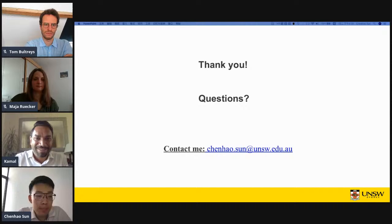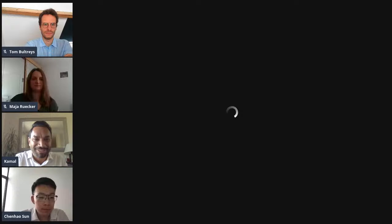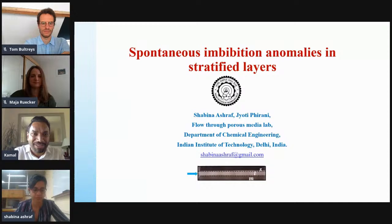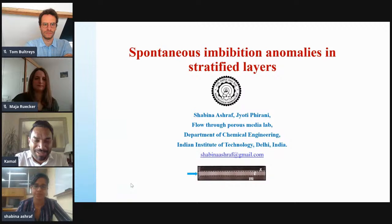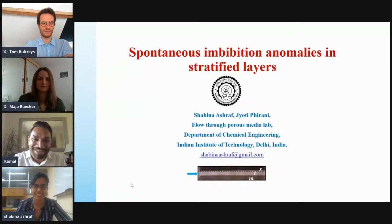I don't see any further questions, so I would like to thank Chen Hao again for his time and this great presentation. We wish you good luck with your future work. We will now move on to our second talk of the session by Shabina Ashraf. Shabina has recently completed her PhD in chemical engineering from IIT. She works on flow in porous media, interfacial phenomena and data science. Today she is going to talk about spontaneous imbibition in layered porous media. Thank you, Shabina, for joining us — the floor is yours.